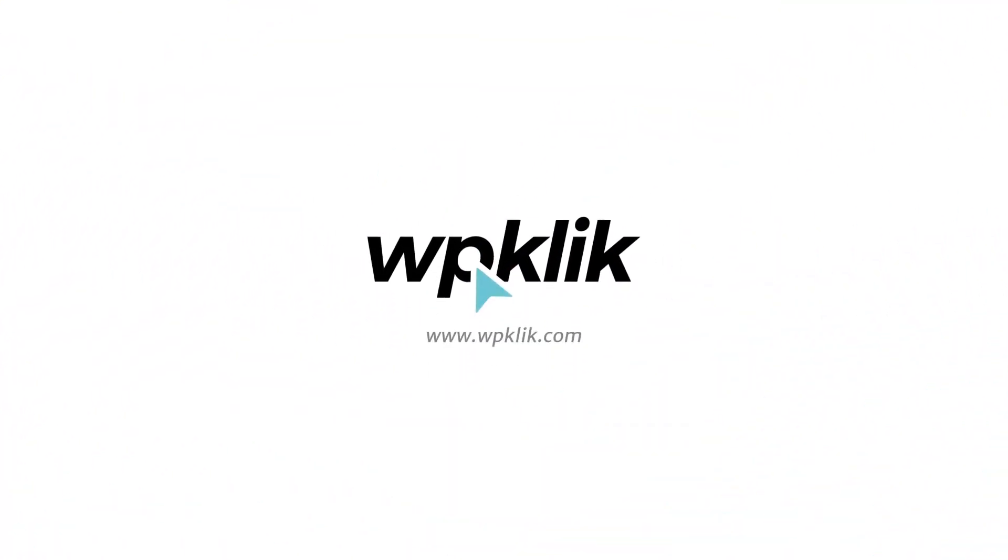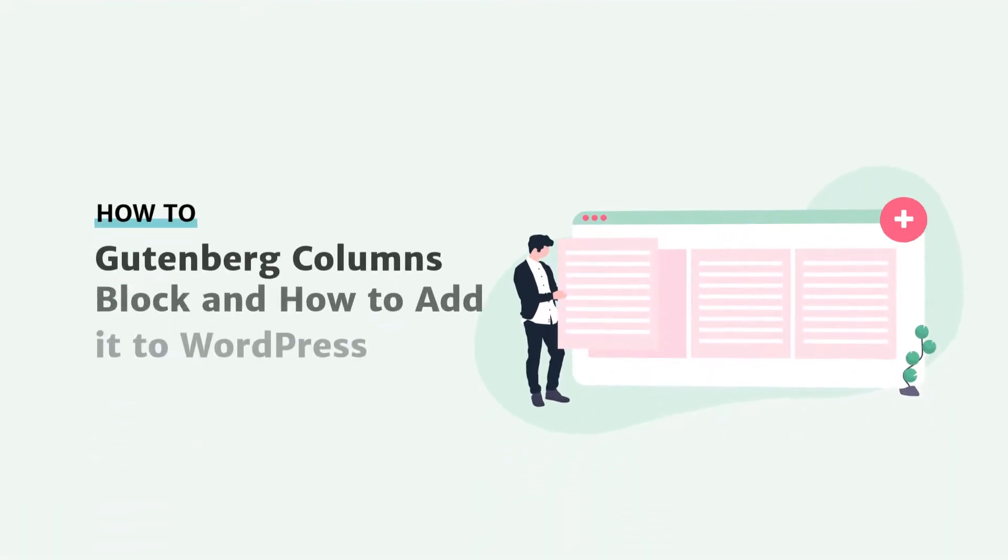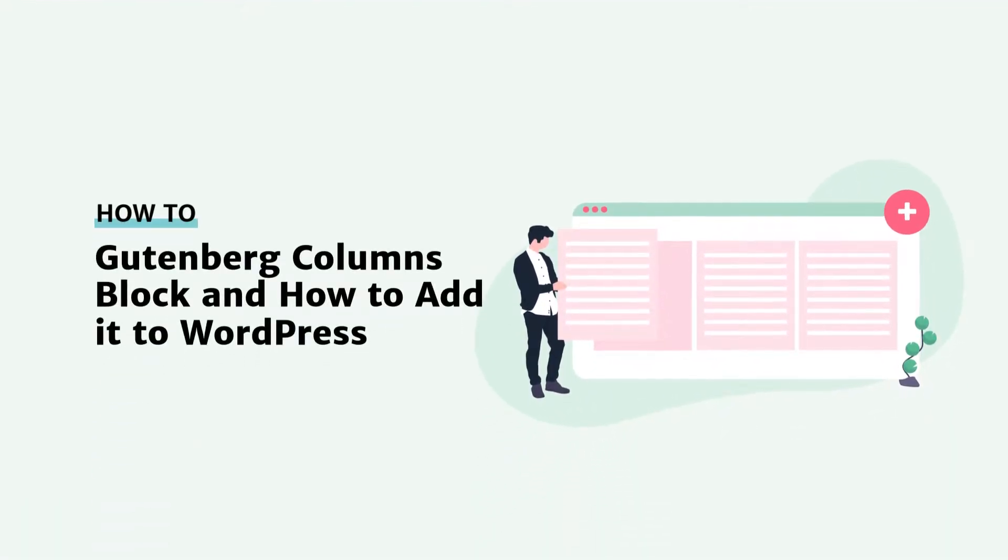Hello and welcome to WP-Click's YouTube channel. Today we're going to talk about the Gutenberg Columns block and how you can add it to your WordPress site.